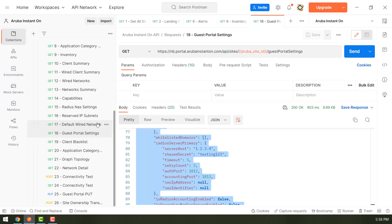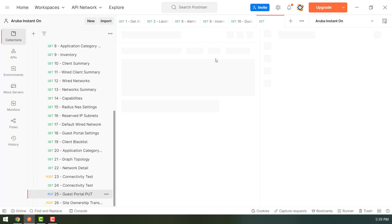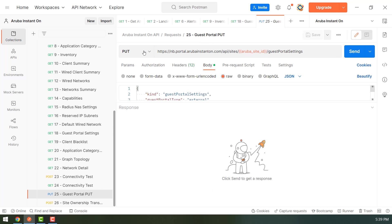So for doing that, we would use the same URL. But instead of get, we would use a put. So let's select this put request.